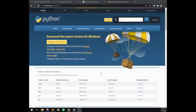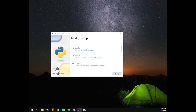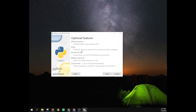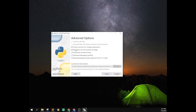If you've already installed Python and didn't click that box to add to PATH, you just say modify, then next, and make sure you check 'add Python to environment variables,' then install again.